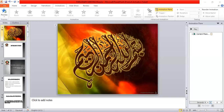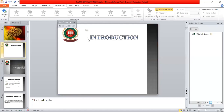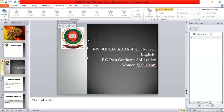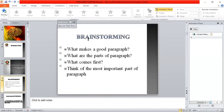Bismillahirrahmanirrahim. Assalamu alaikum, dear students. Welcome to the BS class. This is Miss Sophia Bassi, lecturer in English. Today our topic for discussion is paragraph writing.